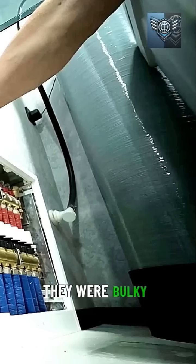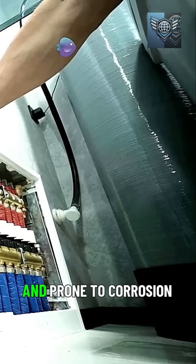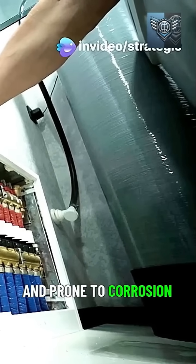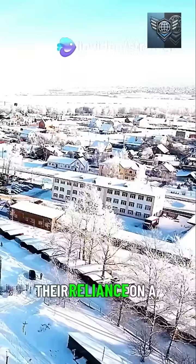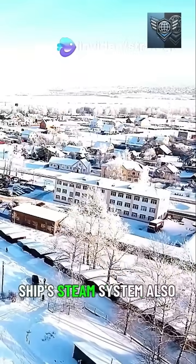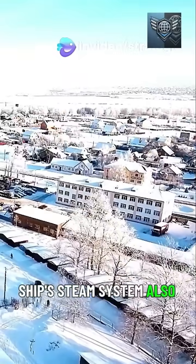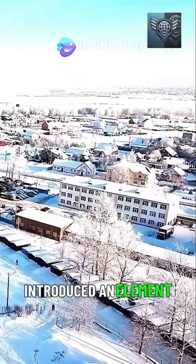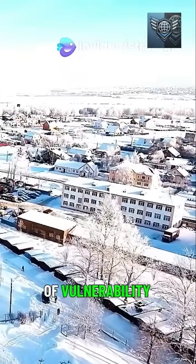They were bulky, maintenance-intensive, and prone to corrosion. Their reliance on a ship's steam system also introduced an element of vulnerability.